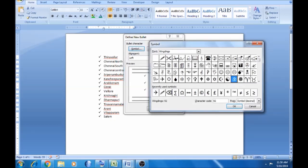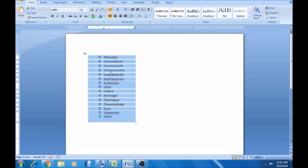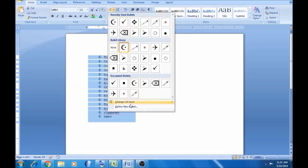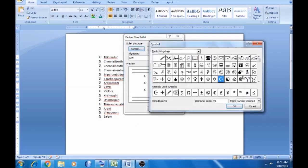If you click on this, it will automatically change. Click on the right-align button. Define new bulletin — one symbol. You can click on the right-align button.